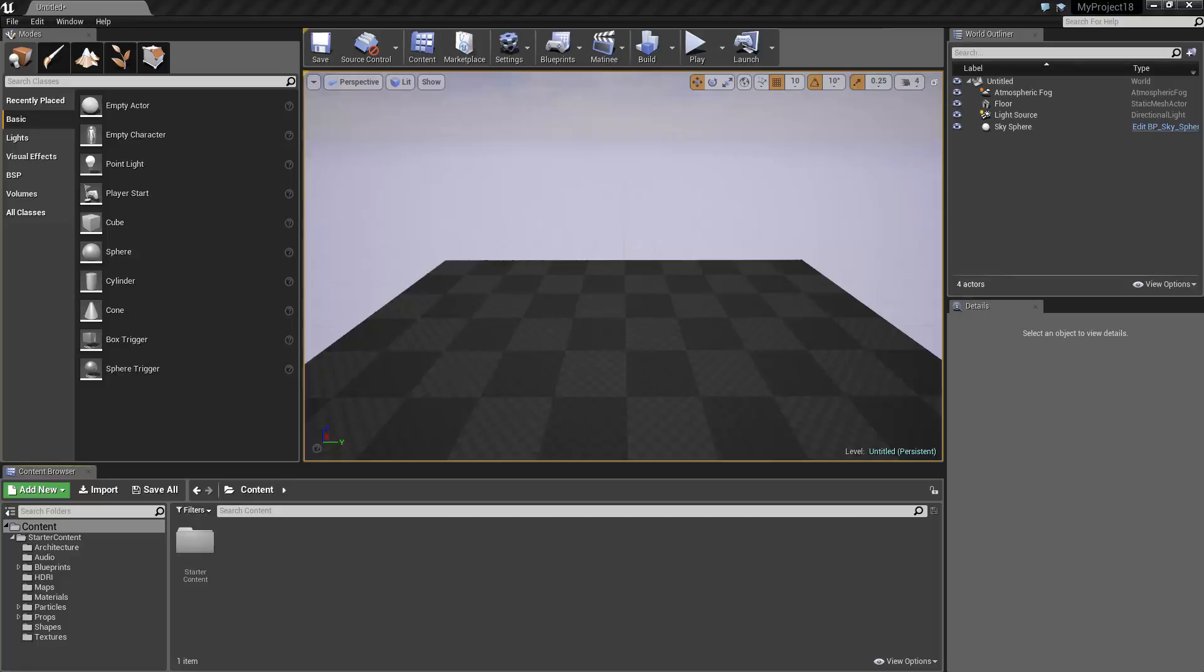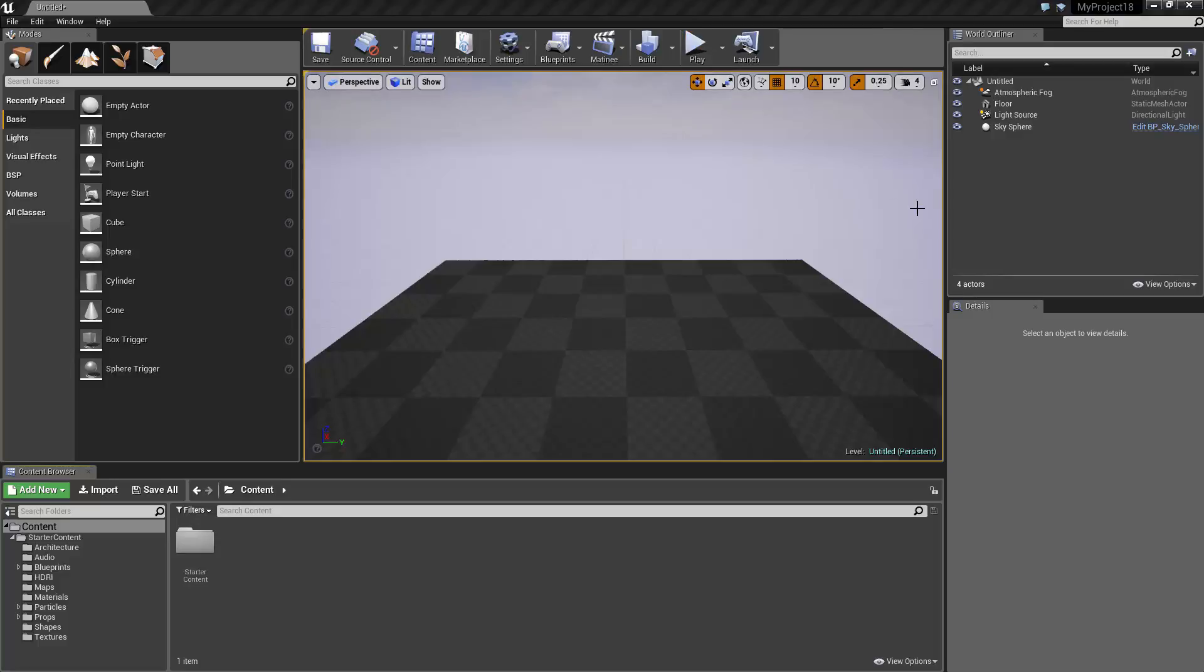The Unreal Editor is an application for creating games that can run on the Unreal Engine. So that's what we're learning in this course, how to create games with the Unreal Editor that can be played using the Unreal Engine. When we hit the play button here to play our game, the Unreal Editor is using the Unreal Engine to run the game. So to summarize, the Unreal Editor is used for creating games, while the Unreal Engine is used for running those games.